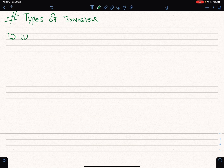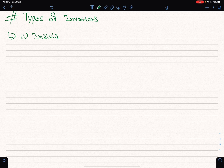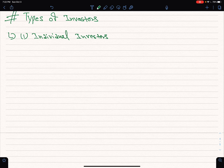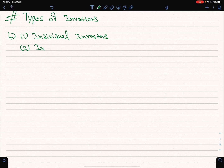Number one: individual investors. An individual investor can be a local natural person or a company or organization.